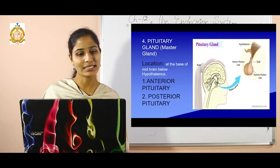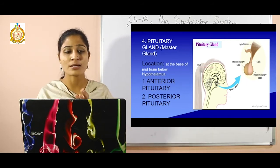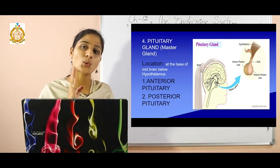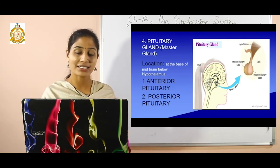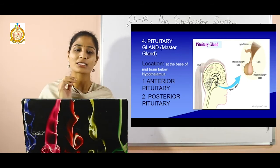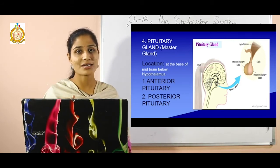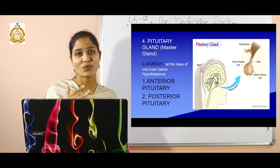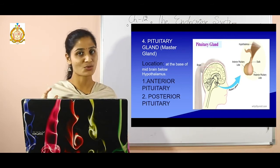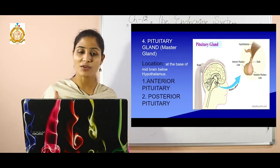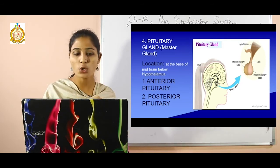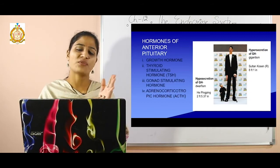The fourth gland is the pituitary gland, also known as the master gland of the body. It is called the master gland because it controls all other hormonal secretions in the body — this is a common exam question. It is located at the base of the midbrain, just below the hypothalamus. It has two parts: anterior lobe and posterior lobe.